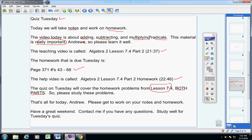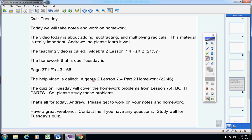Please study those two assignments. That's all for today. Please get to work on your notes and homework. Have a great weekend. Contact me if you have any questions, and please study well for Tuesday's quiz.